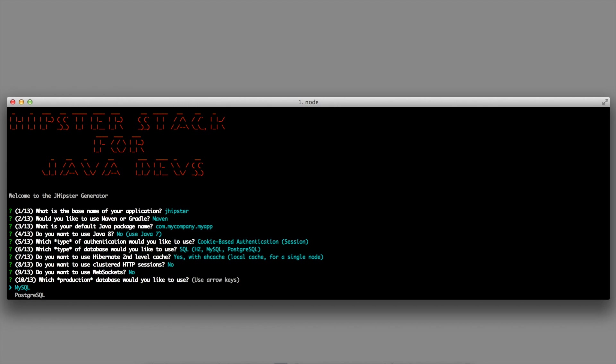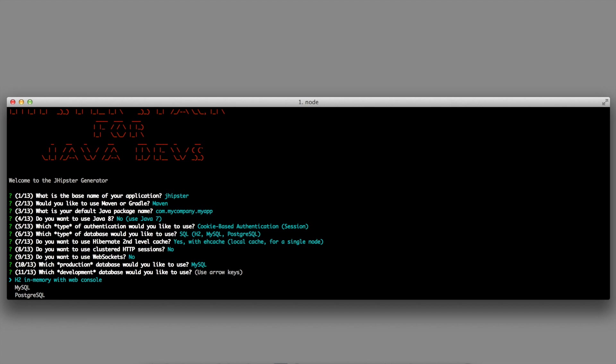Which production database would you like to use? As I have selected an SQL database, I have the choice between two SQL databases for production. And in development, I have a third choice, which is H2, which is an in-memory database.